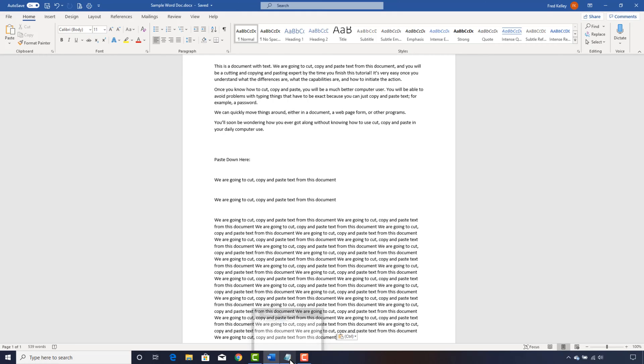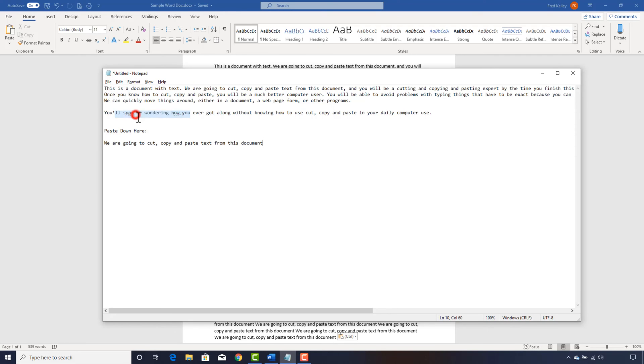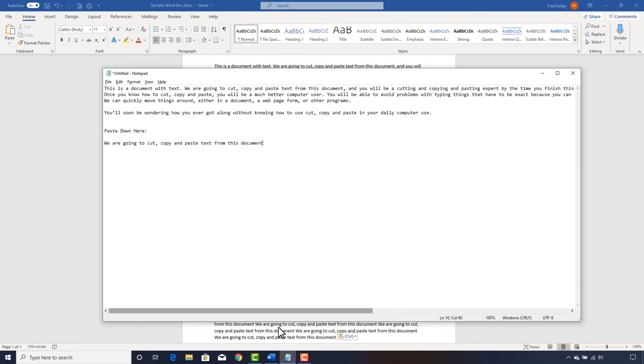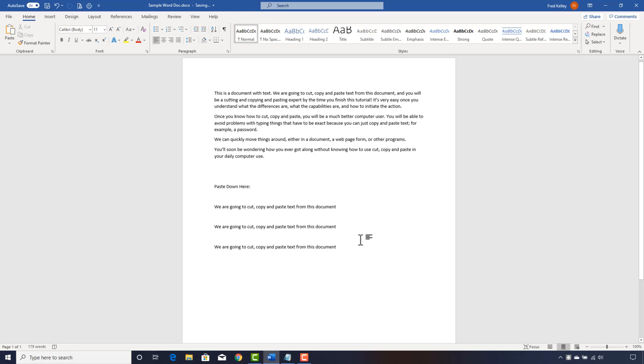Our fourth method of pasting requires going back to Notepad since the Edit menu was removed from Microsoft Word. Just click Edit, then click Paste. Back in Microsoft Word, notice what happened — we now have three copies of the text we originally copied. That's because when you copy something to the clipboard, it normally remains there until you copy something else. The clipboard is not erased when you paste its contents, so you can paste as many copies as you desire, from zero to infinity.